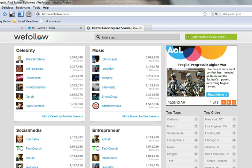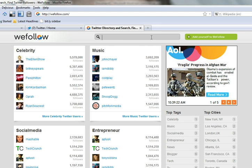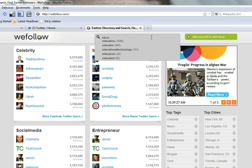Essentially an online phone book that catalogs almost a million Twitter users, WeFollow can be searched by categories, here. That means I can quickly find thousands of Twitter users that are interested in education.